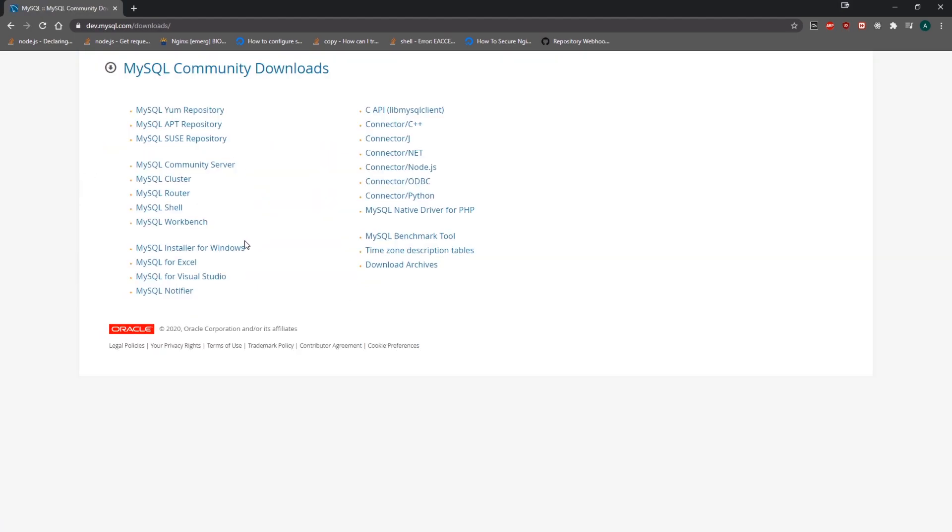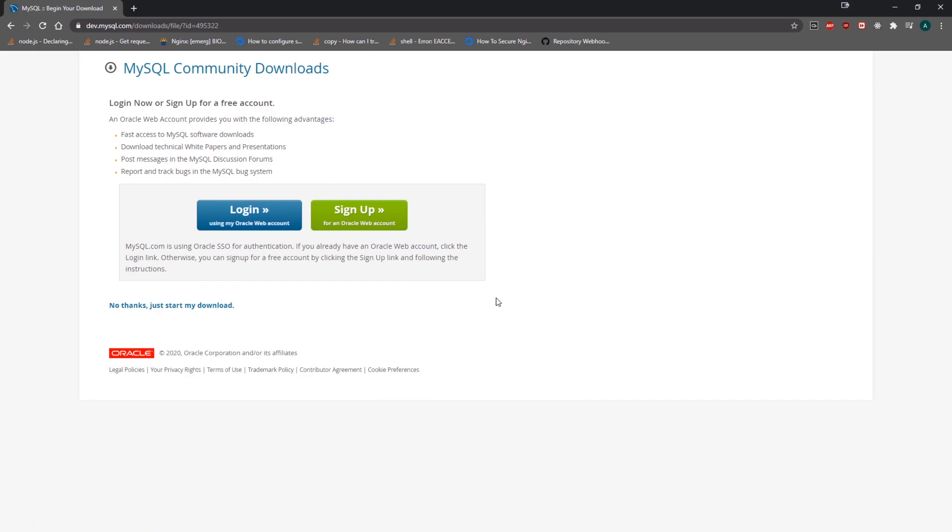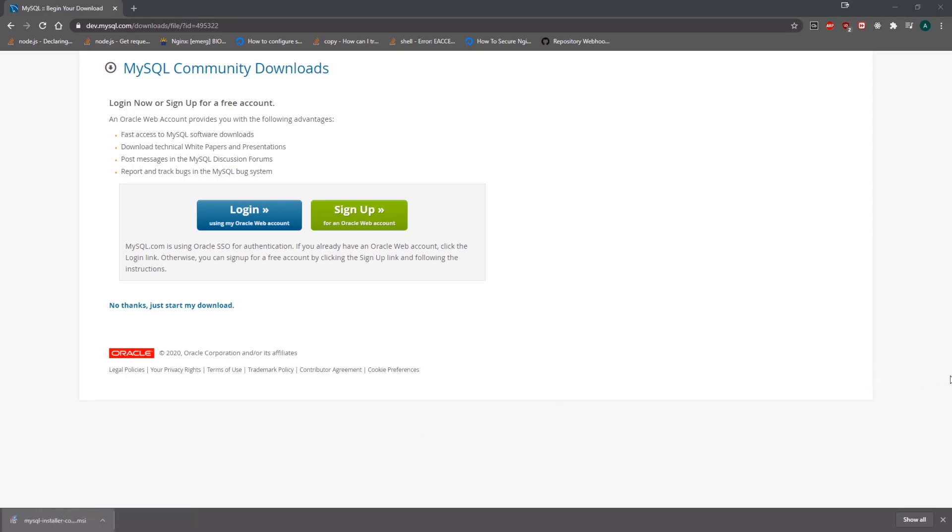We're going to download the MySQL installer for Windows. Click on Download, and just click No Thanks to start the download. It should be done in just a couple seconds. Click right over here, and this is going to open up the program.